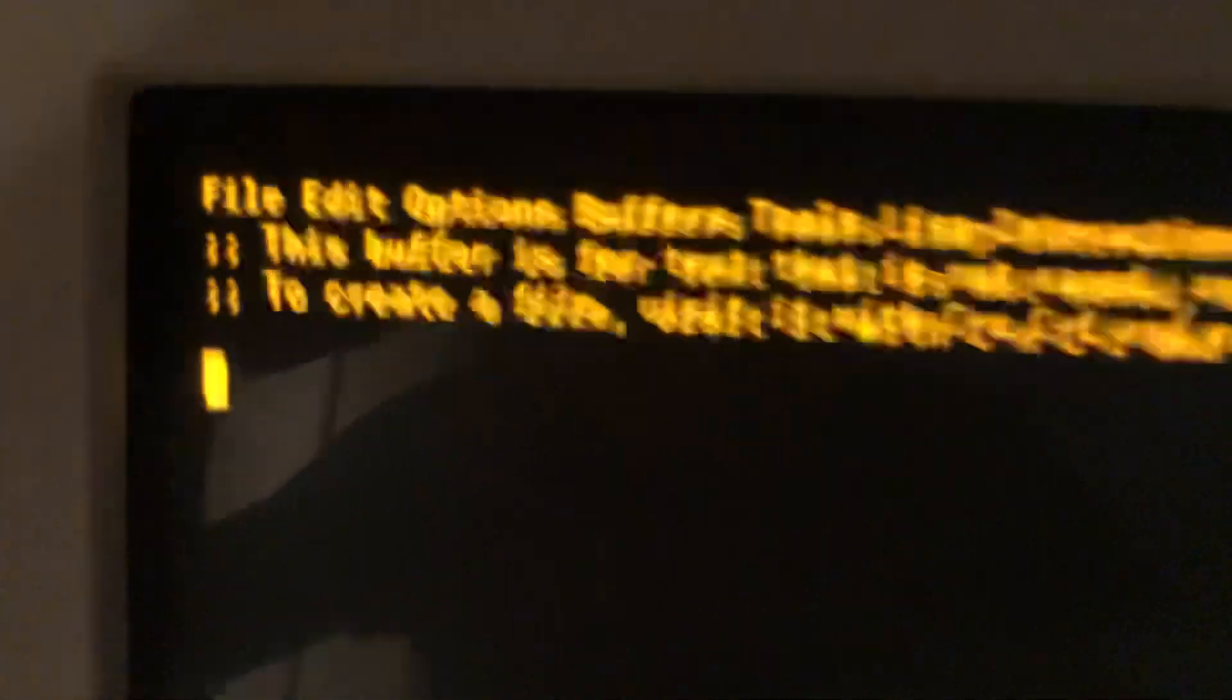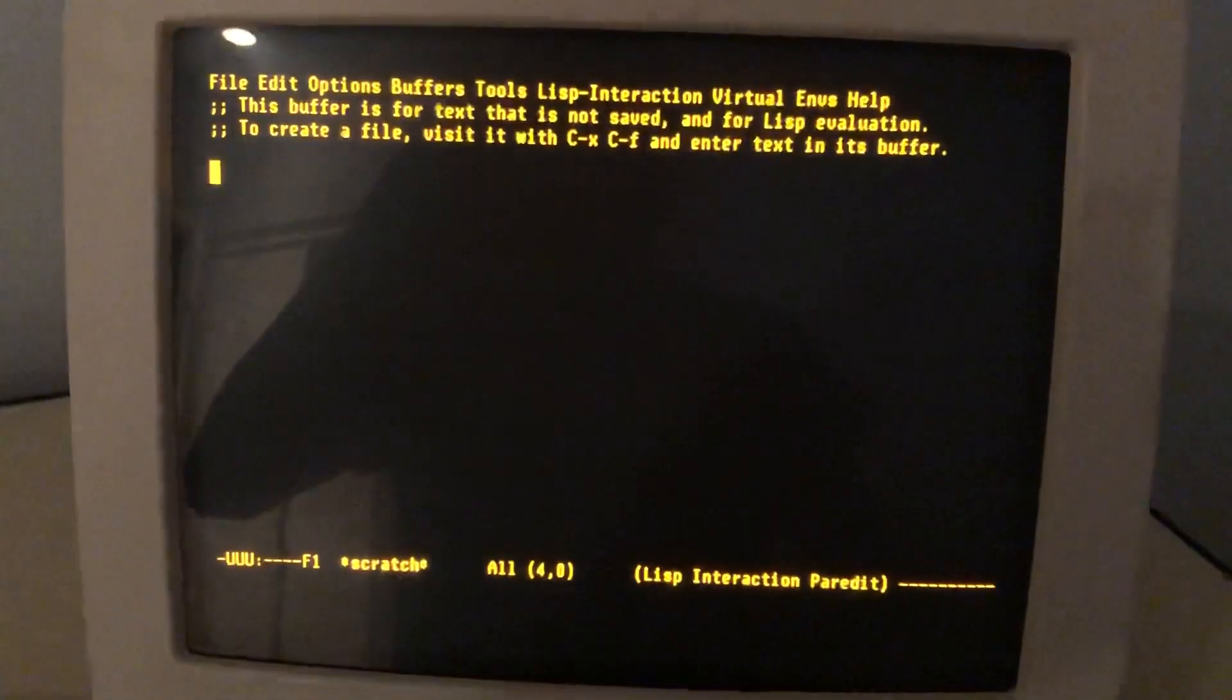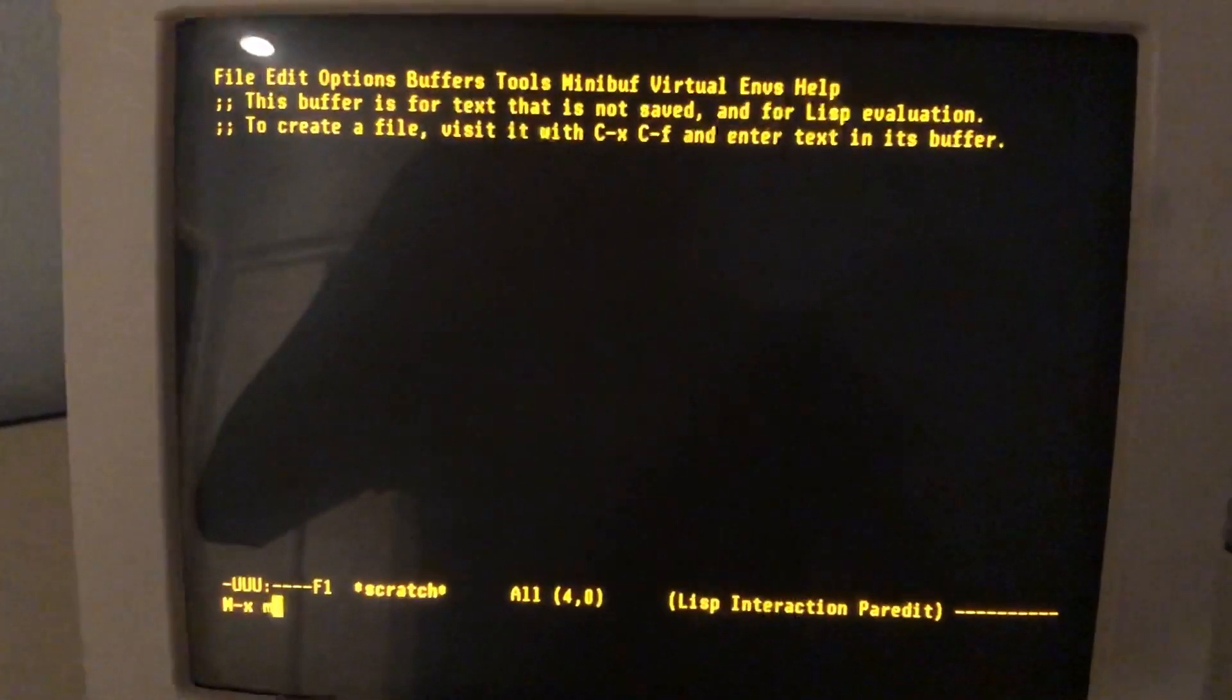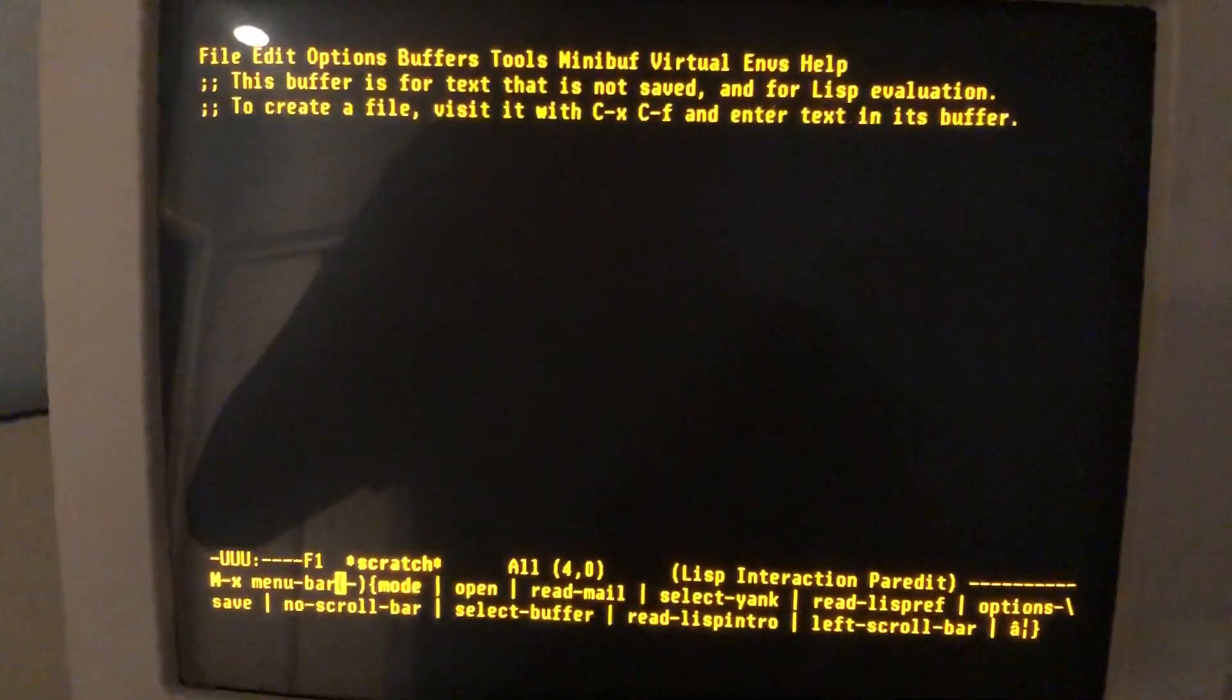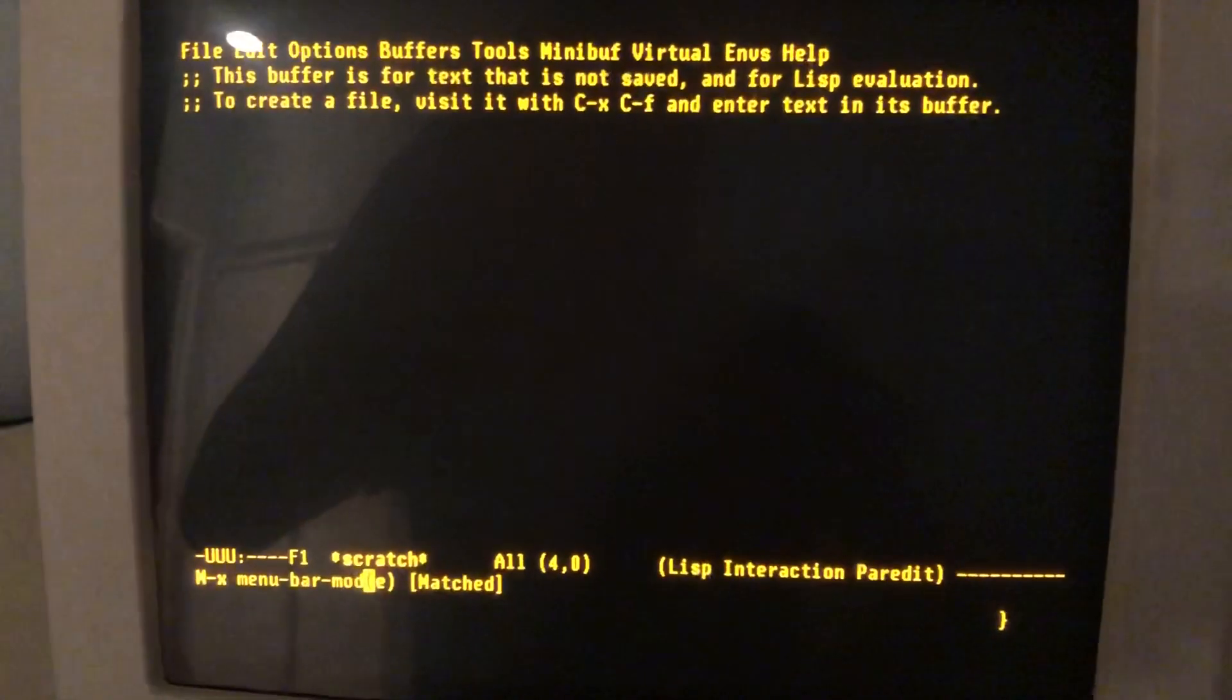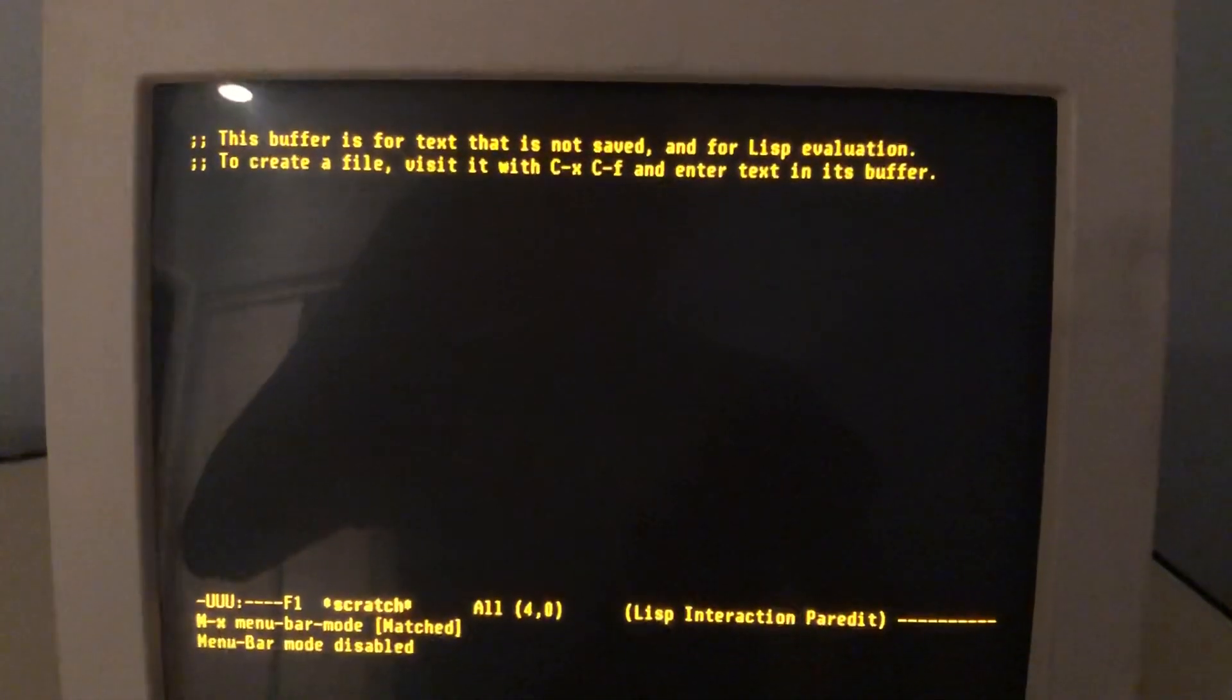We have this annoying toolbar, which if you know Emacs, we can get rid of. That is called the menu bar, actually. Menu bar mode. And it happily disappears.